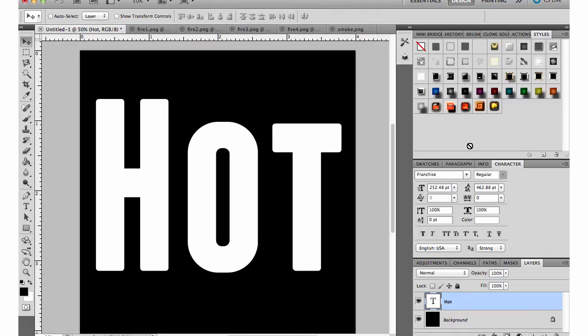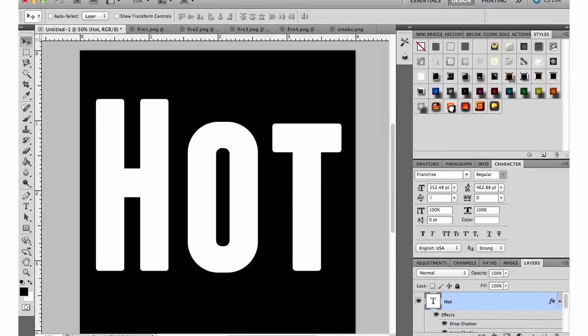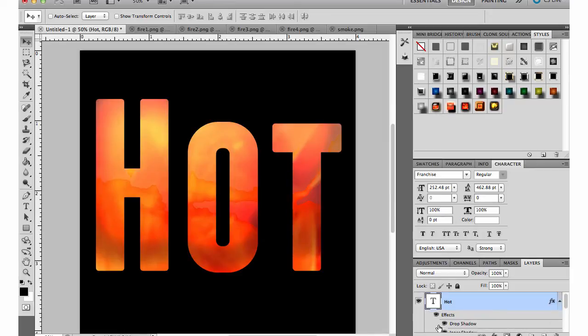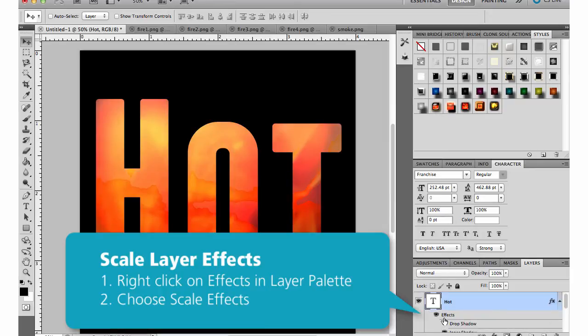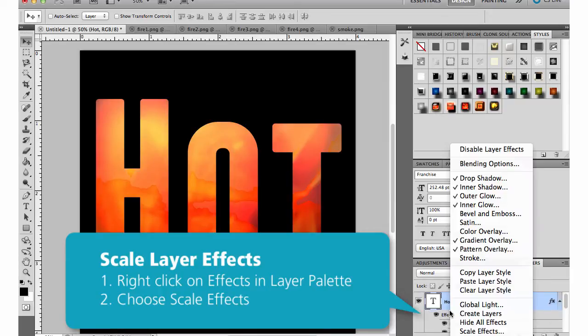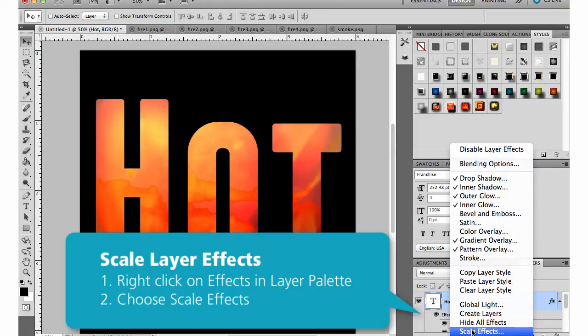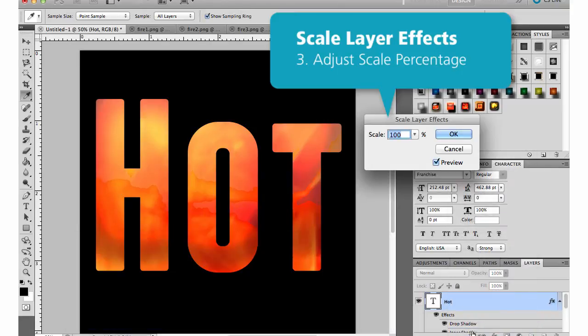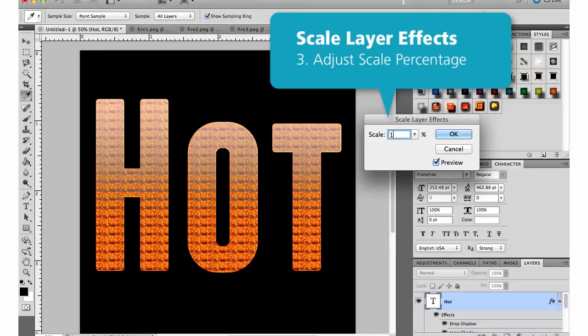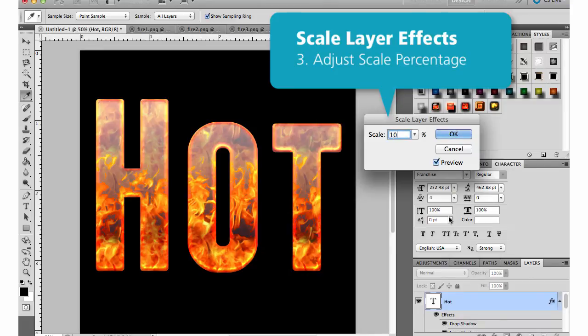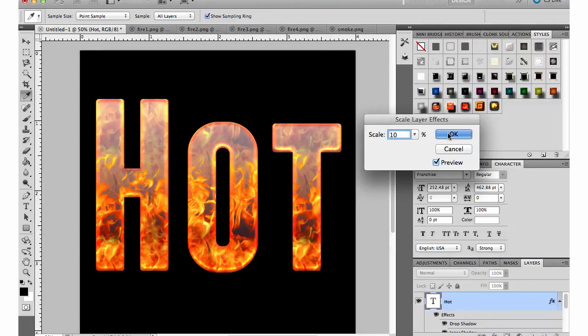I have the styles in my palette so I'm just going to click on a style that I want to apply. Then I'm going to come down into my layers palette and right click on the effects and find scale effects. From here I can change that number in the scale box. I'm going to try 10% and you can see how that changes my image.